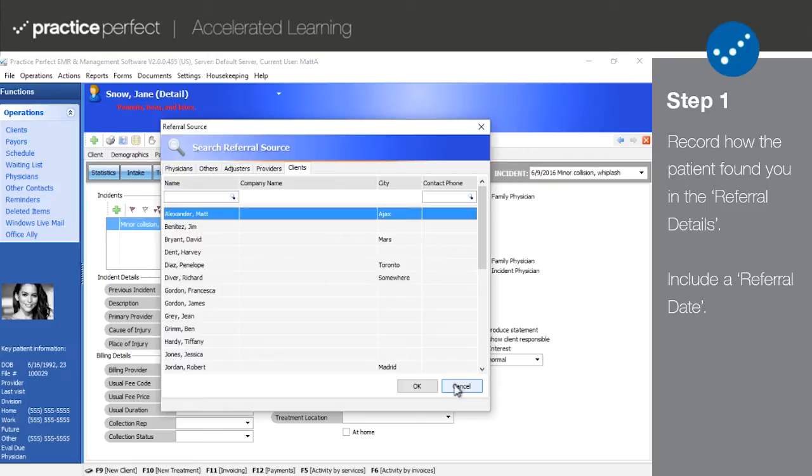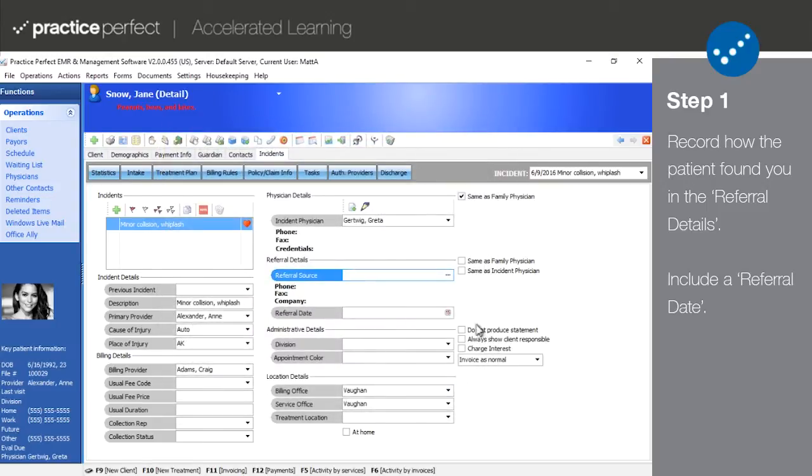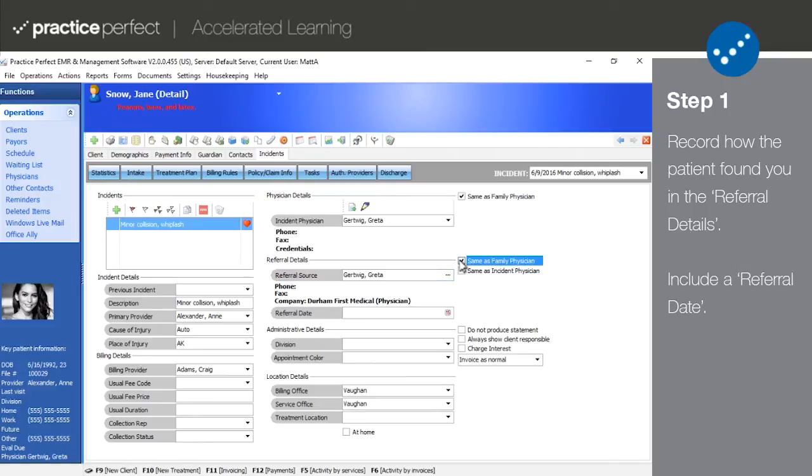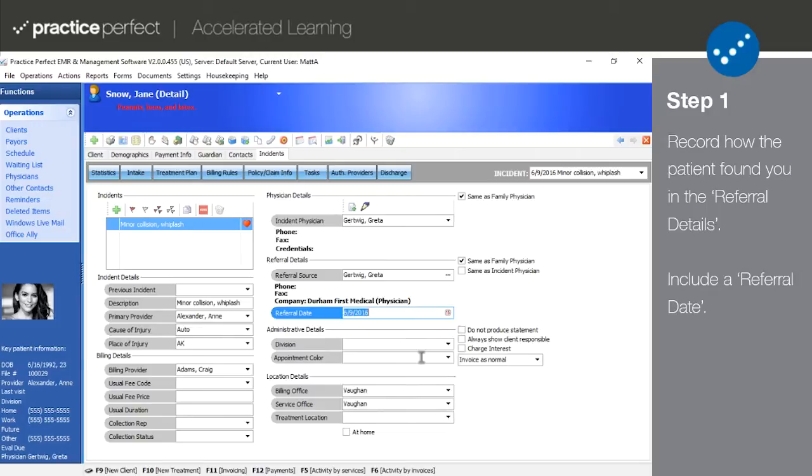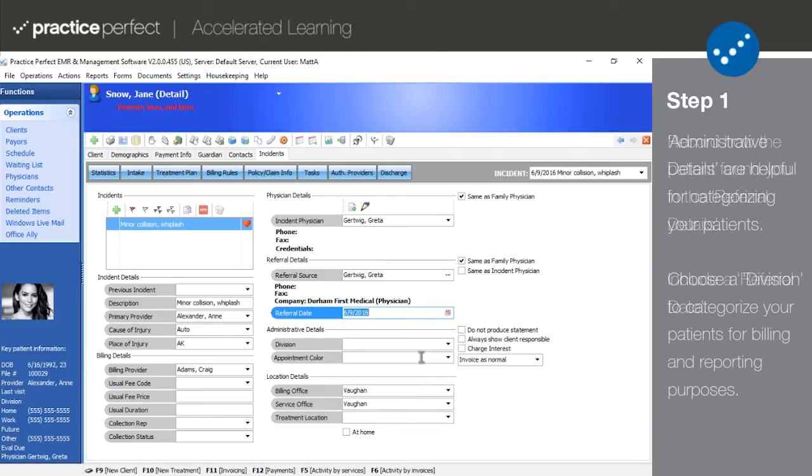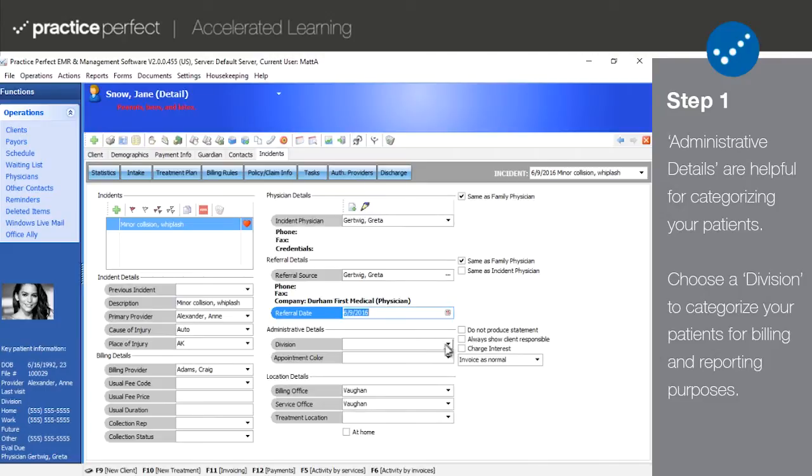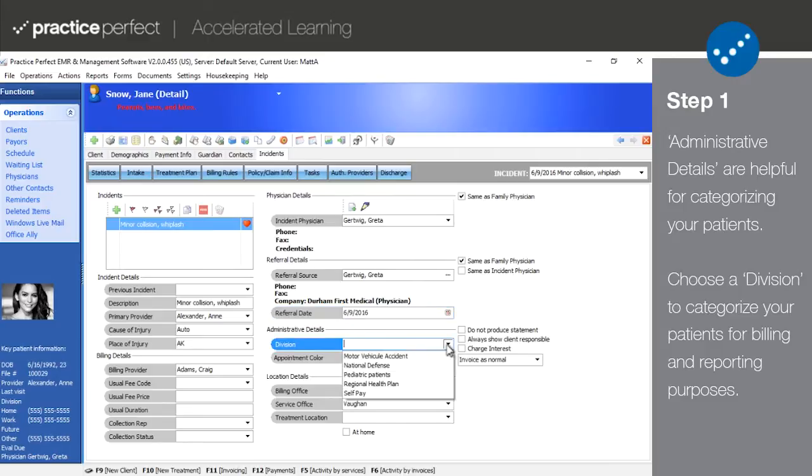You can also indicate if the referral source is the same as the incident or family physician. And don't forget to record the date that they were referred in the referral date. While this is not a crucial date, it is useful for statistical reporting. The administrative details have been included in the incidents tab for internal use by your staff members.